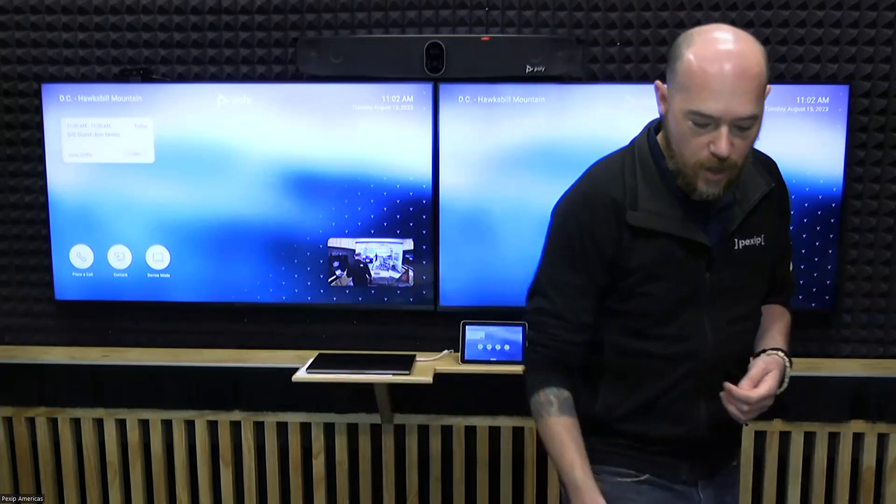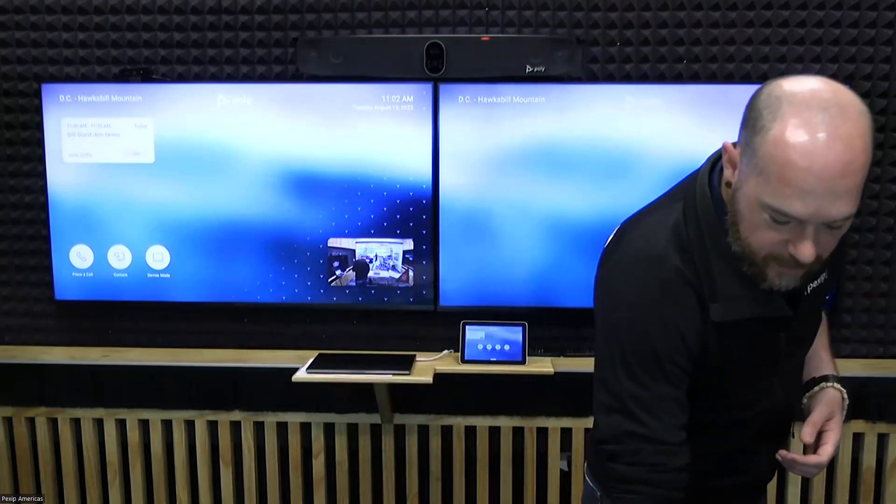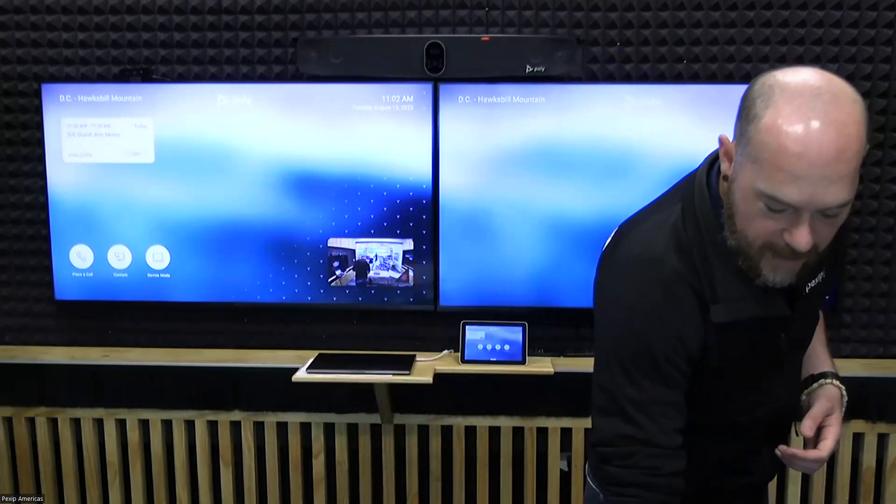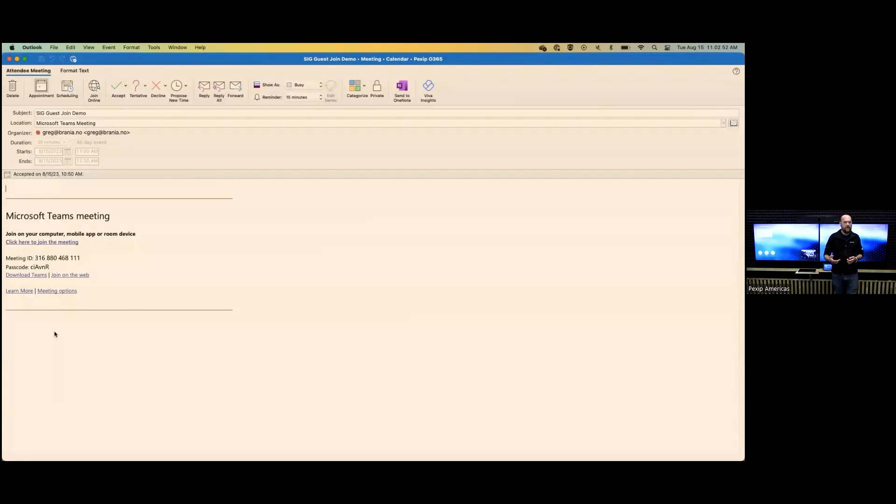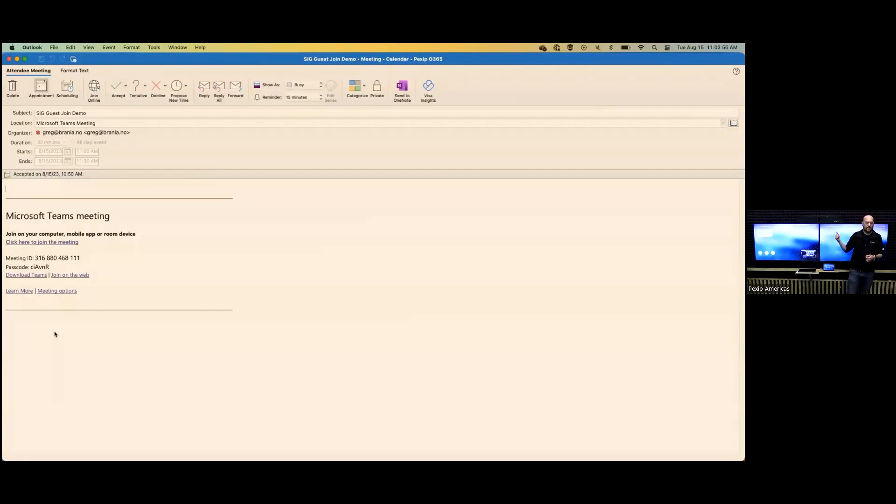So, let me go through the steps and show you what that looks like. Before this call, what I've done is I went ahead and I scheduled a non-CBI-enabled Teams meeting. I took that invite and I sent it to the room resource associated to this Poly X70.